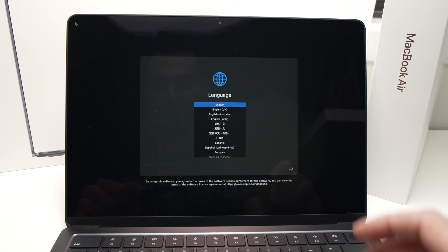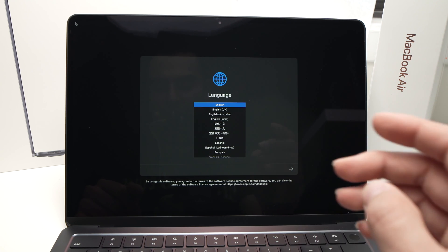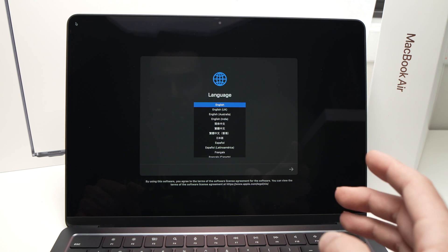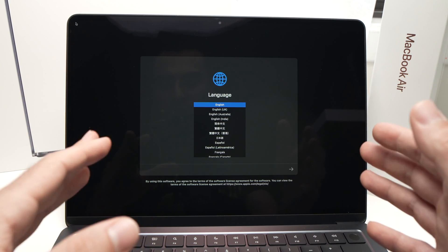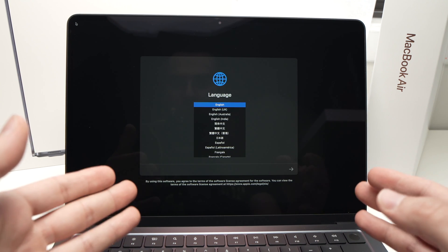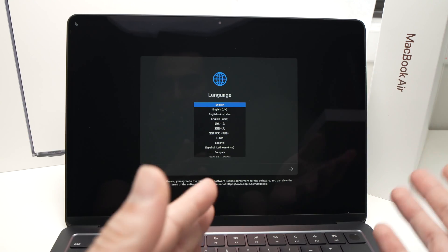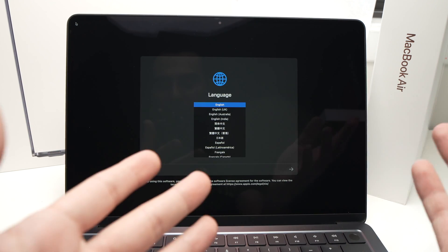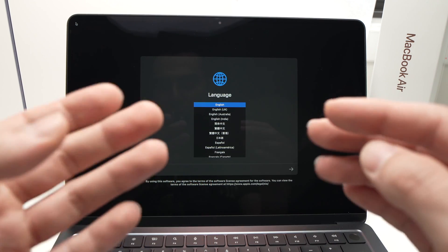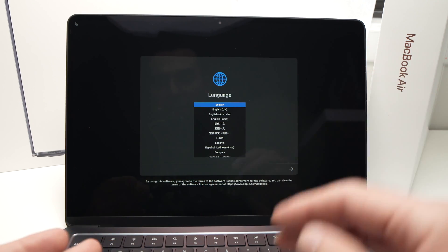And finally after about I would say it took two minutes you're going to have this screen which is the same screen that you got when you unboxed your Apple MacBook Air for the first time. So now you will be able to set it up again from scratch.